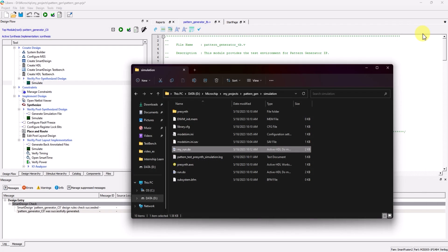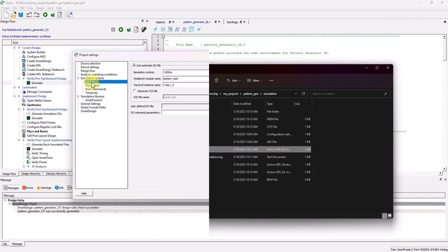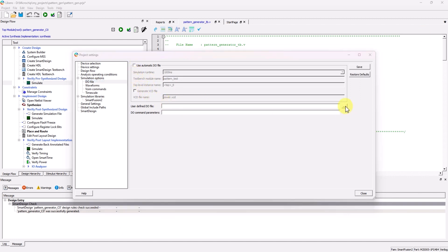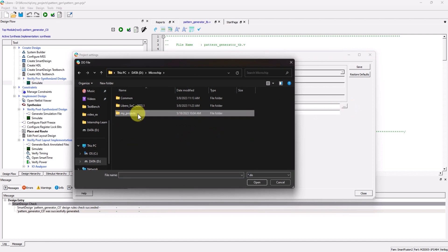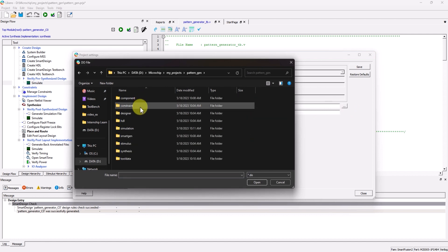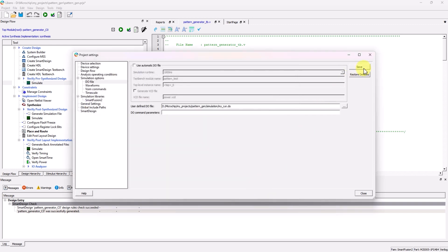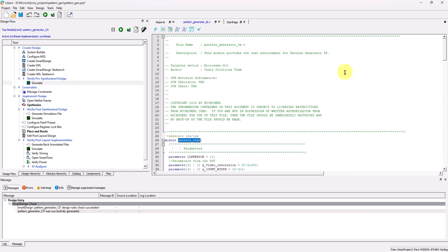And now, let's go back to the do file settings in Libero. Uncheck the use automatic do file, and specify the user defined do file, which would be the one that was just created. Click on save. And now, let's run the simulation once again.